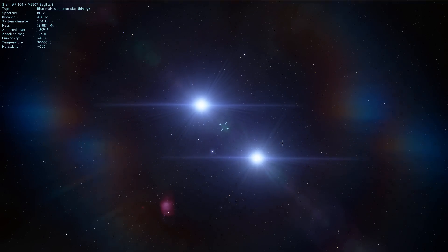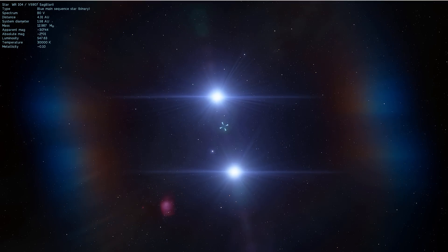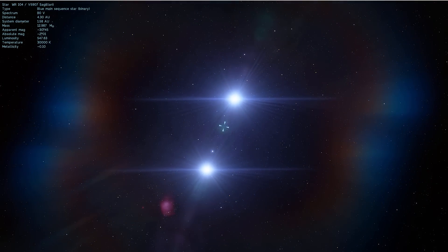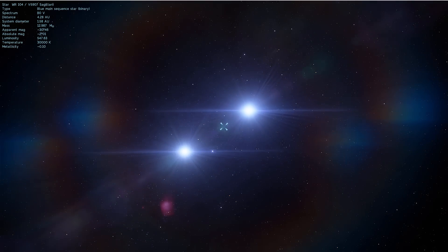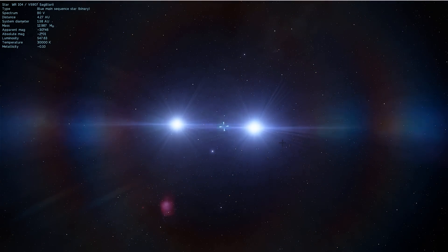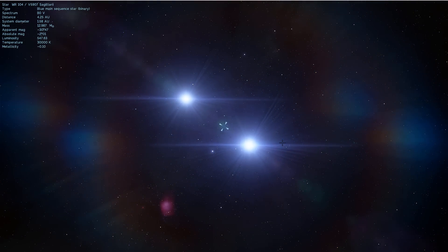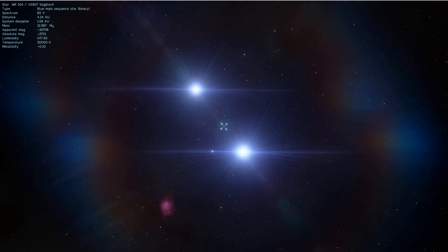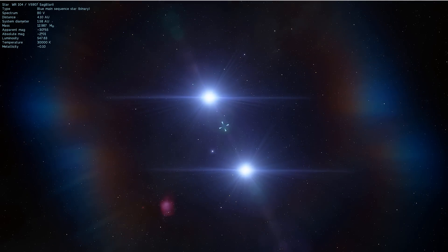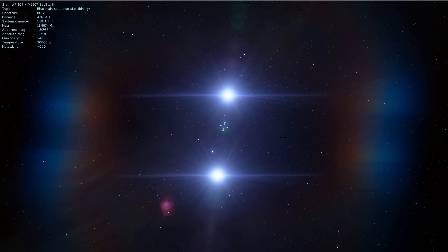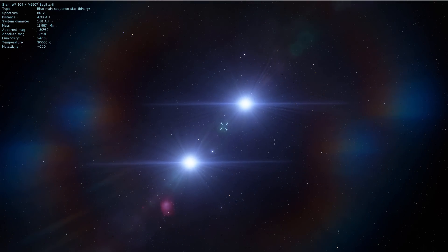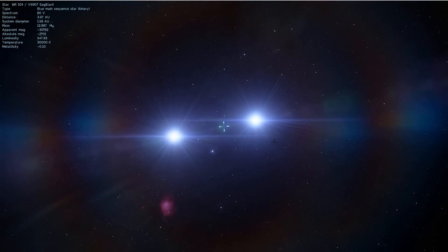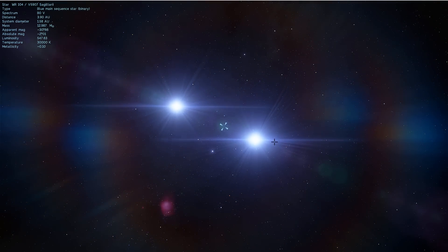So this is actually a system known as WR104, also known as V5907 Sagittarii, because it is a star system that's about 8000 light years away in the Sagittarius constellation. WR here stands for Wolf-Rayet. If you don't know what these are, you may want to check out one of the videos I made a couple years ago.